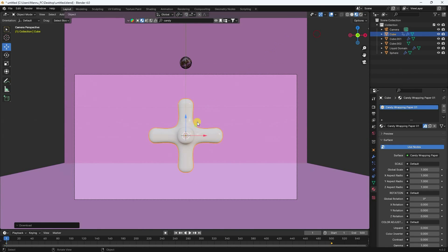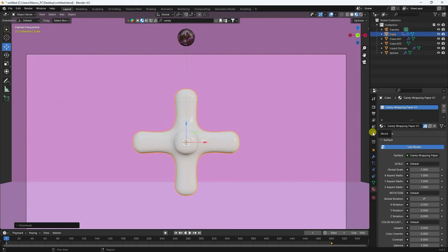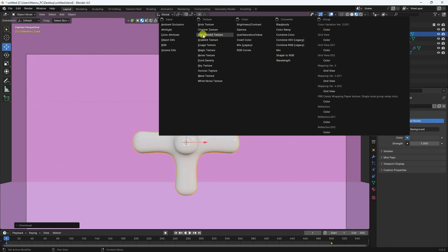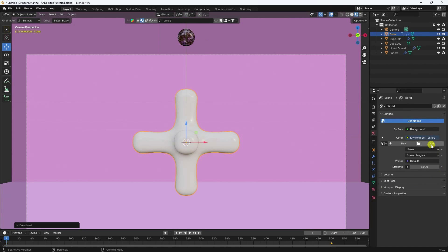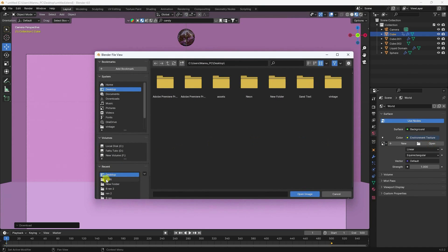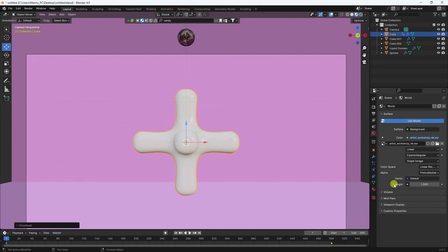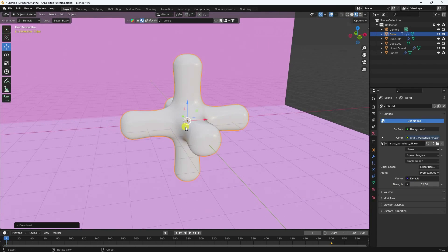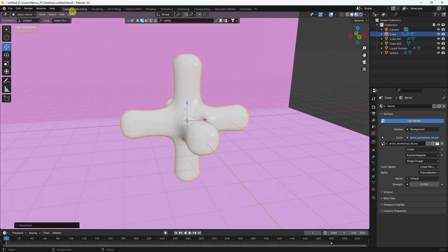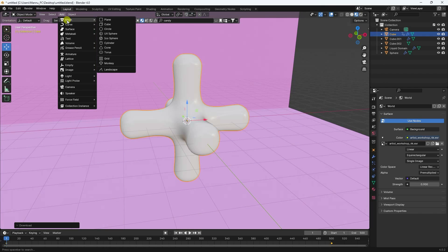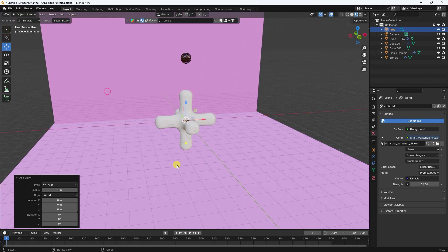Now apply the HDRI texture. Click on World, use Environment, add an Environment Texture, select and import the HDRI file. Change the strength slightly to 0.9. Then add an Area Light.